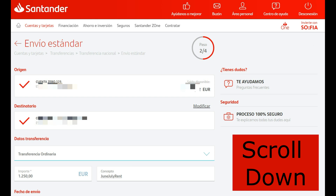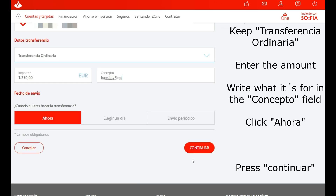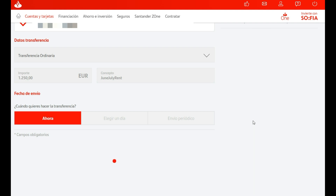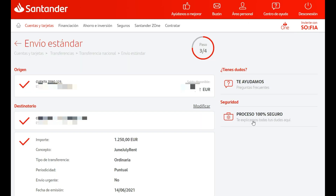Click Ahora if you want to make the transfer now, or Elegir un día if you want to make the transfer on a certain day, or Envio periodico if you want to make it a recurring payment. Press Continue.